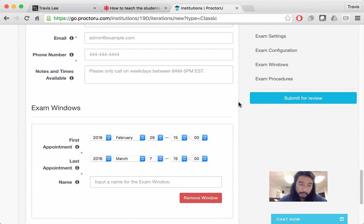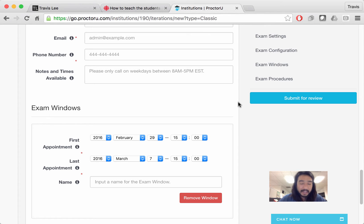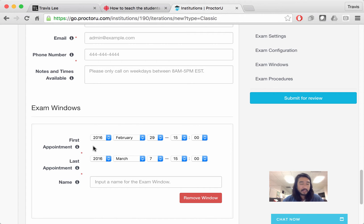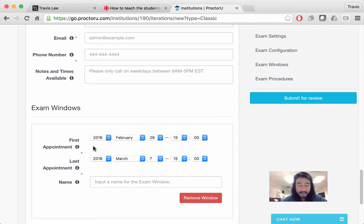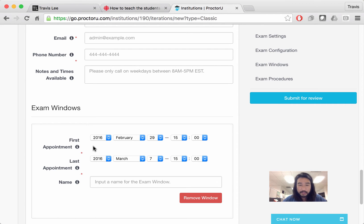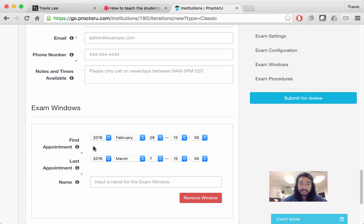This is pretty important, the exam window. You need to let ProctorU know exactly when the test is available, beginning from and till. Generally, you don't want to make the window too big, because students sometimes will take the exam, take screenshots, or just share the exam with other people, share the questions with other people. So you want to close that window down to about a day. Sometimes I leave it open for a day, but it does allow students who took the test early to talk to their friends and let them know what questions are on the exam if they decide to cheat.